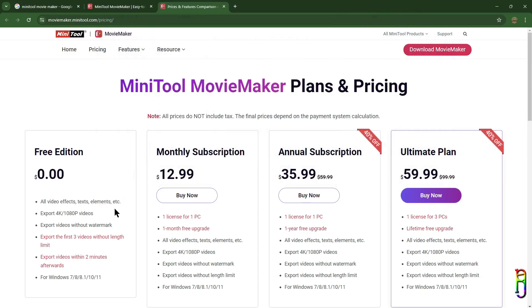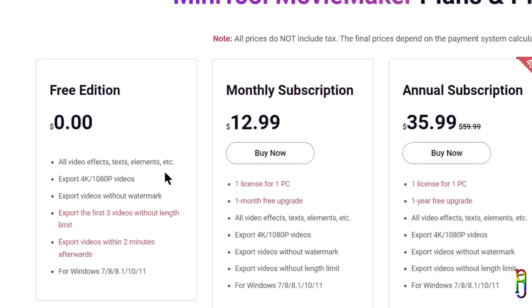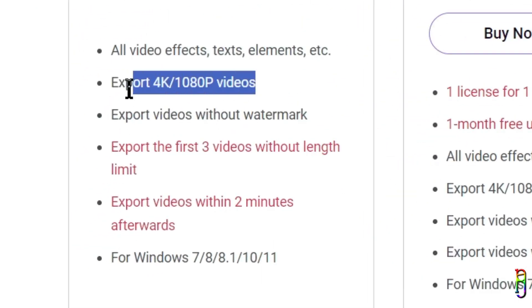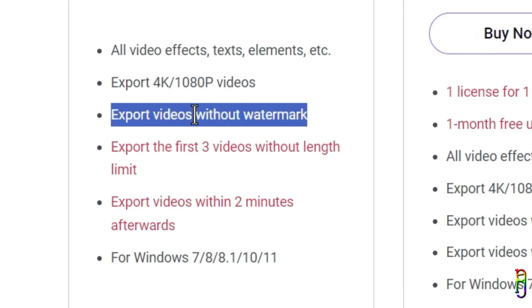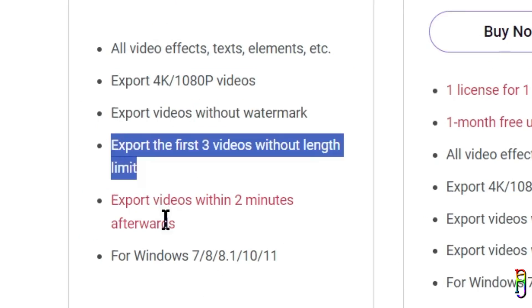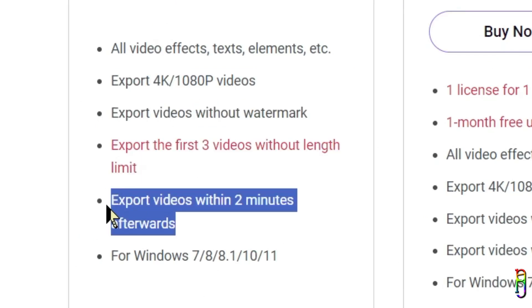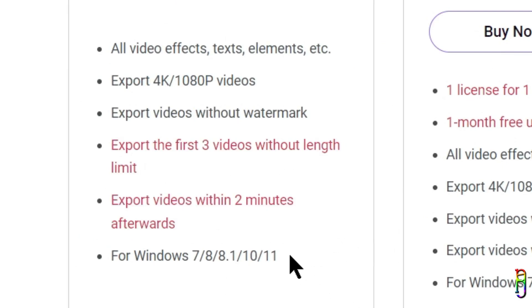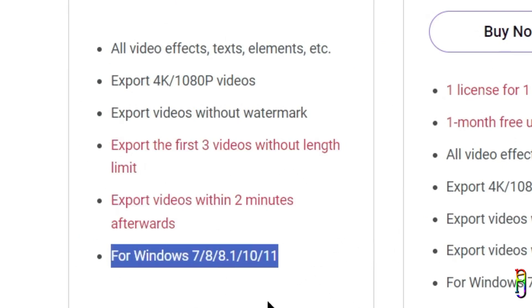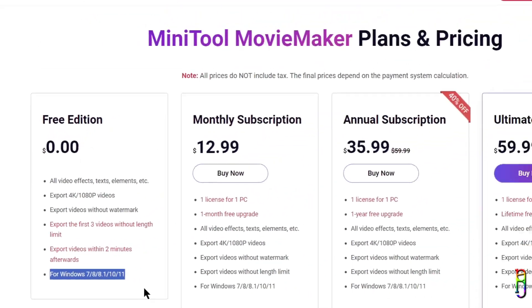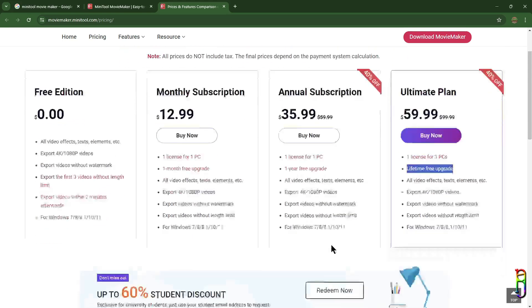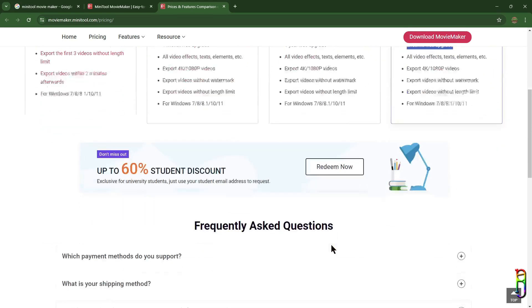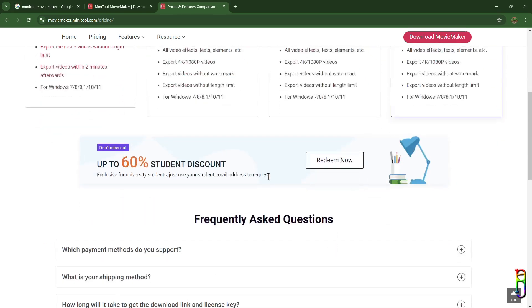The only better thing here is the free edition, which Filmora does not have. With the free version you can already have all the video elements, export up to 4K and without a watermark, which is a big thing. On top of that, you also can export three videos without limits and then have two-minute video export afterwards. I think the free version of the MiniTool Movie Maker is enough for most people, but for the subscription prices I'll definitely go with Filmora, which is cheaper and has way more advanced features than MiniTool Movie Maker, although MiniTool sometimes offers promos like this up to 60% student discount.